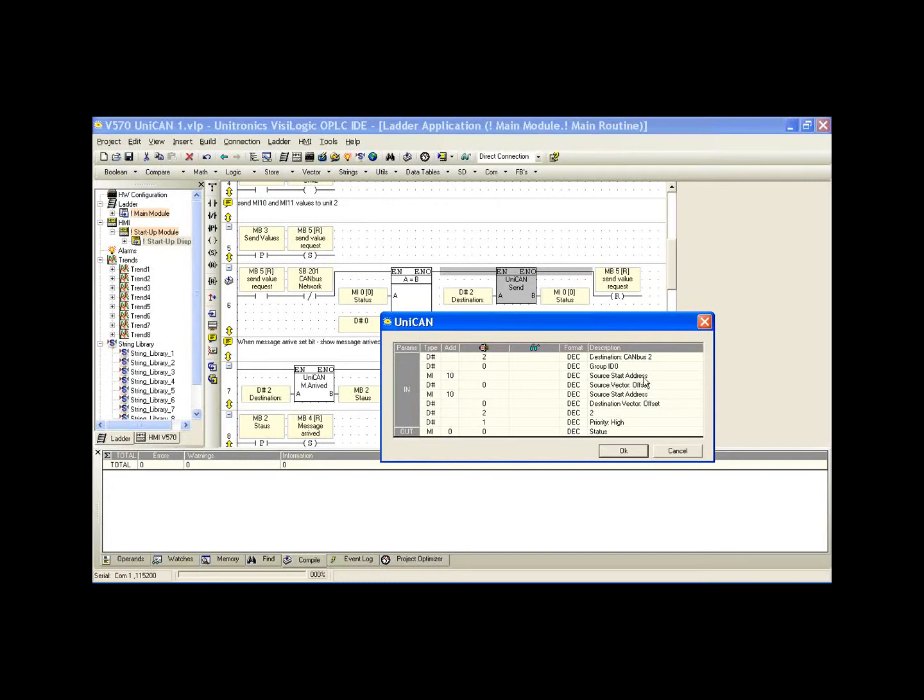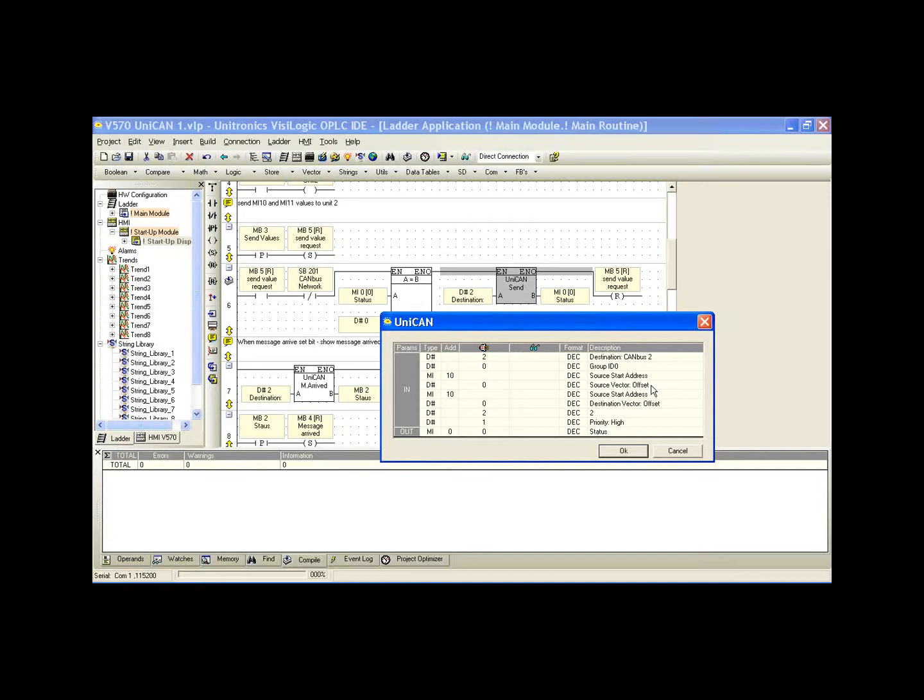The source start address, in this case MI10, remember we're sending memory integer 10 to controller 2, where we're sending 10 and 11. MI10 is our source address. This is the address in our master controller that's sending to our slave controller. The source vector offset, we could use the offset if we wanted to offset based on MI10, meaning if I selected the value of 1 here, we would send MI11. If I selected the value of 2, we would send MI12. This can be useful for indirect addressing. If we want to create a scheme that's going to send MI10 and 11 and 12 and then 13, we can use this in that manner. Also, if we simply have different local addresses for information, we can just jump between them using the offset.